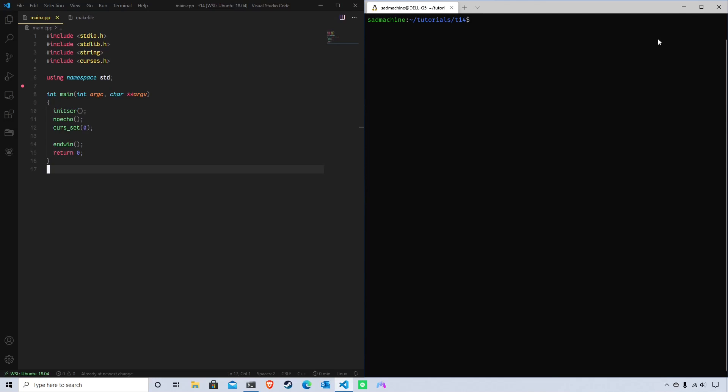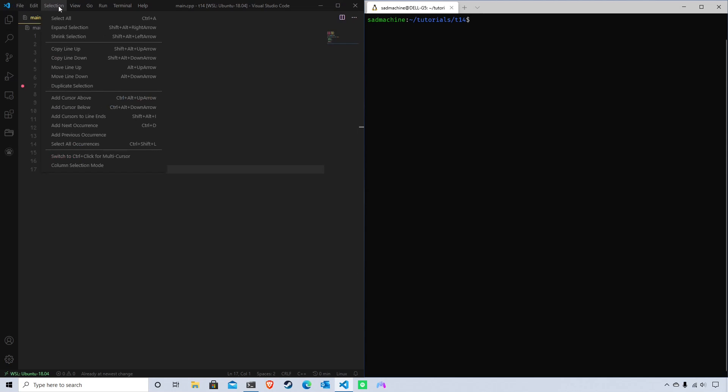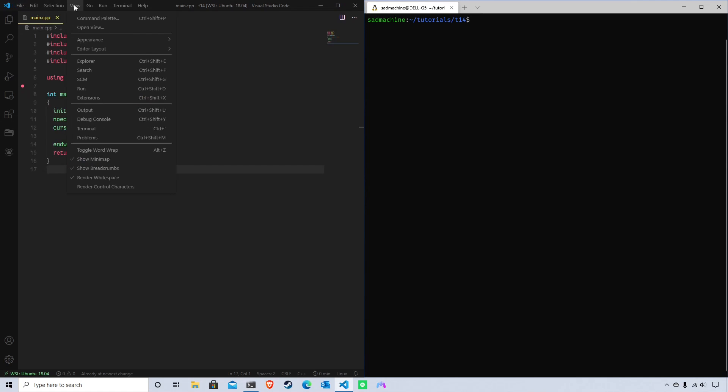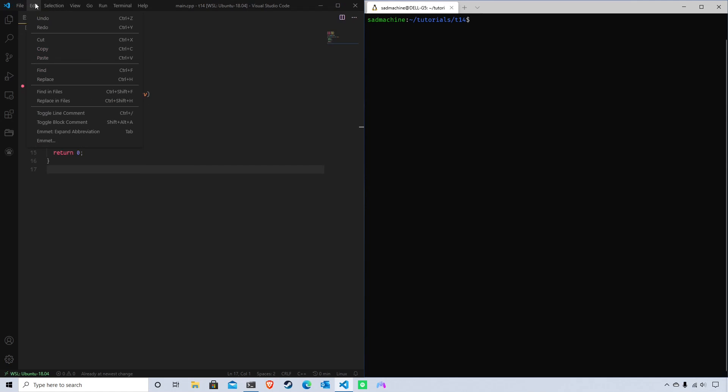Hey guys, welcome back to another tutorial. Today's tutorial is going to be more of an application of things we've learned in previous tutorials, instead of teaching a new aspect of ncurses. What I'm going to be doing is creating a window that has a sort of menu bar, an emulated menu bar, and I'm going to show you how to create that using stuff we already know.